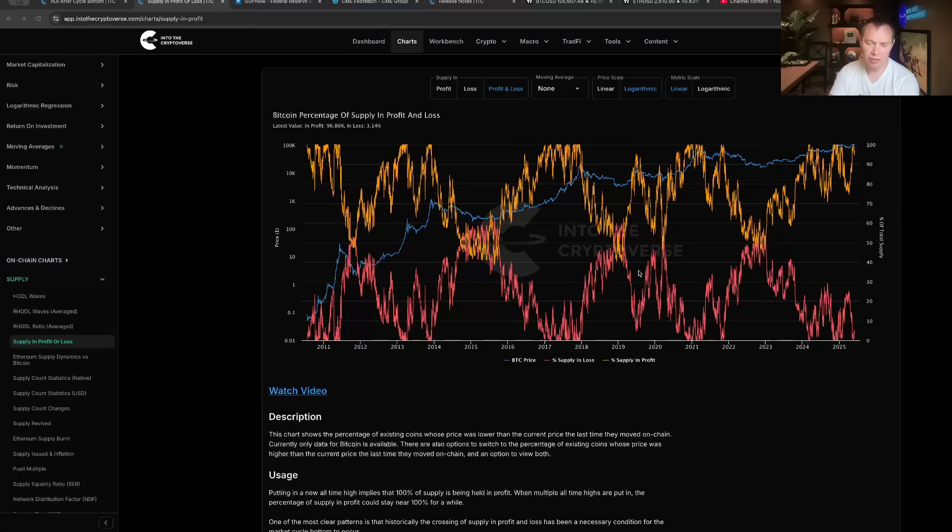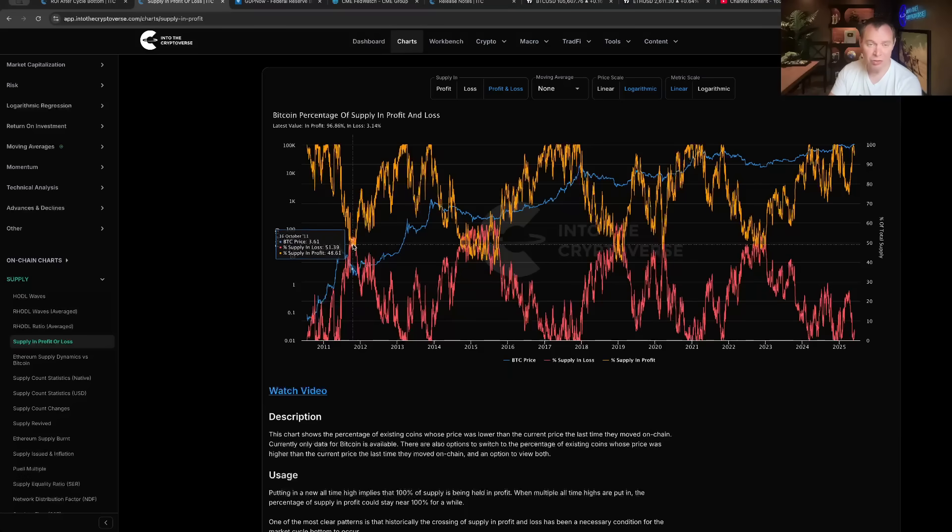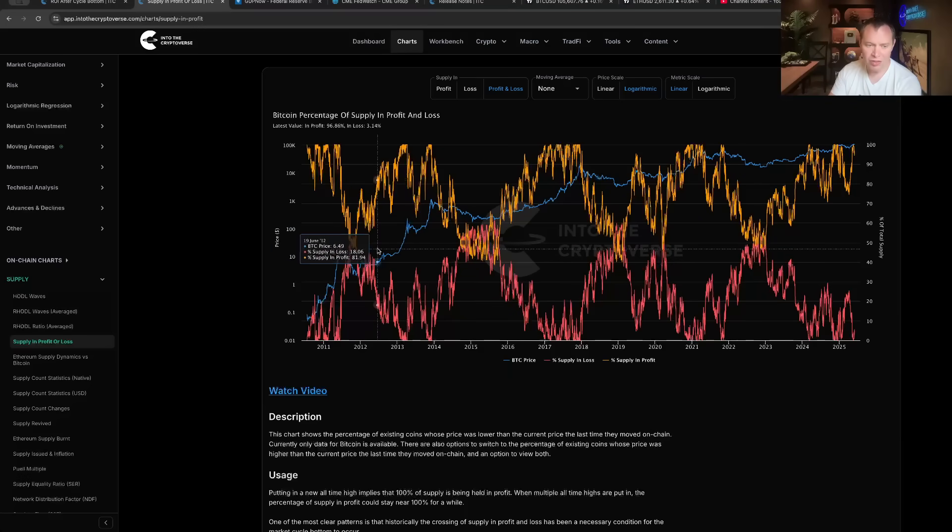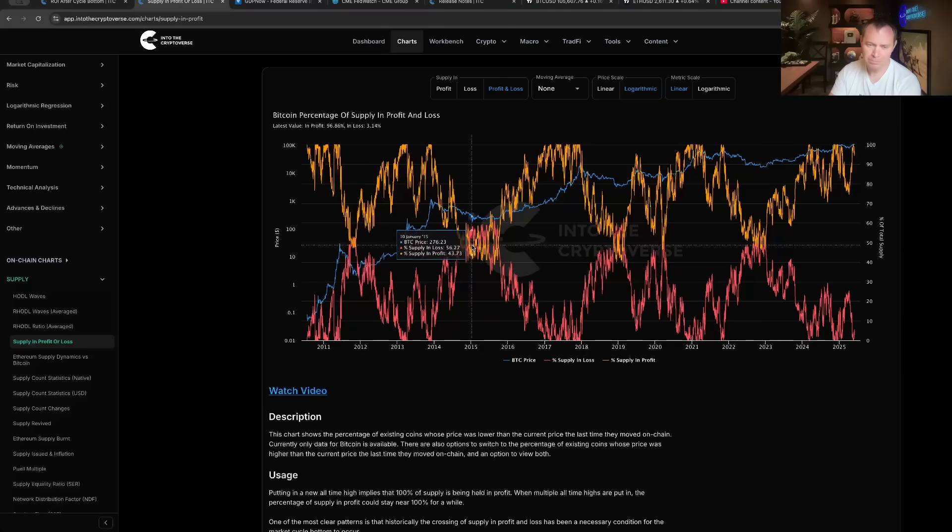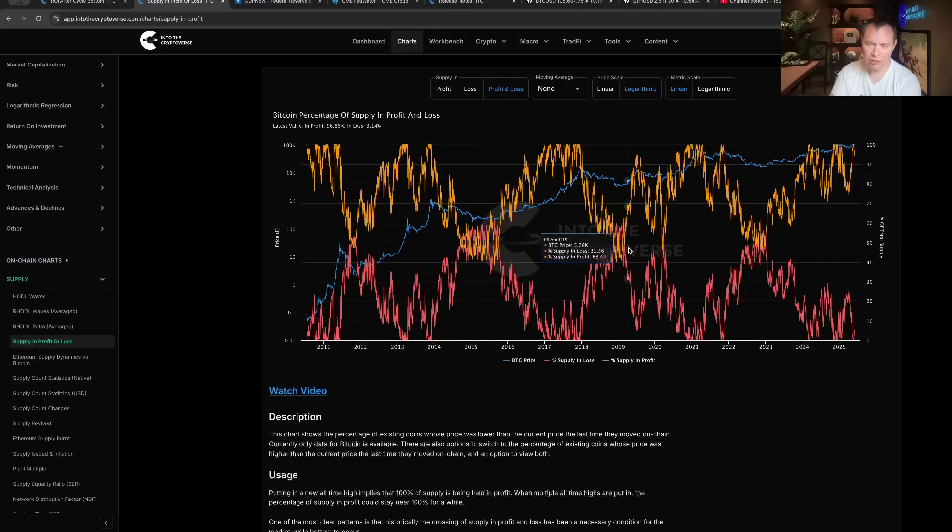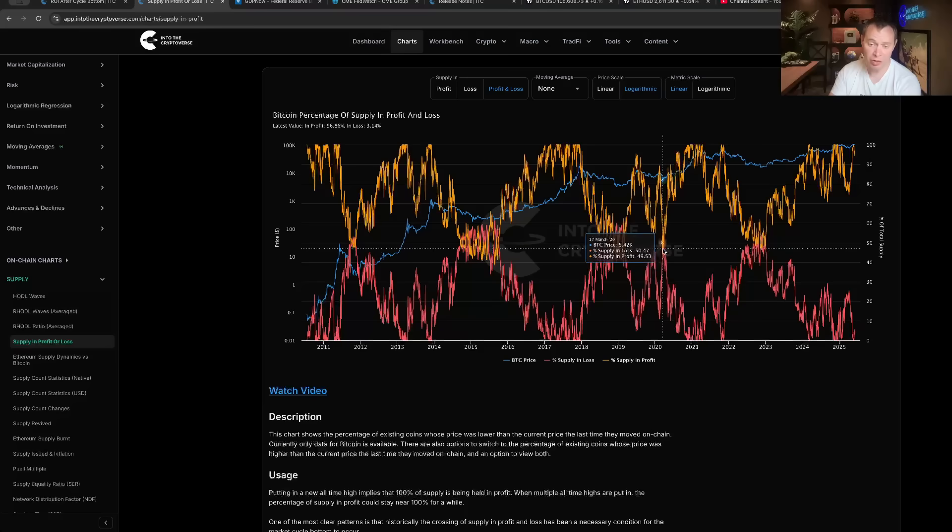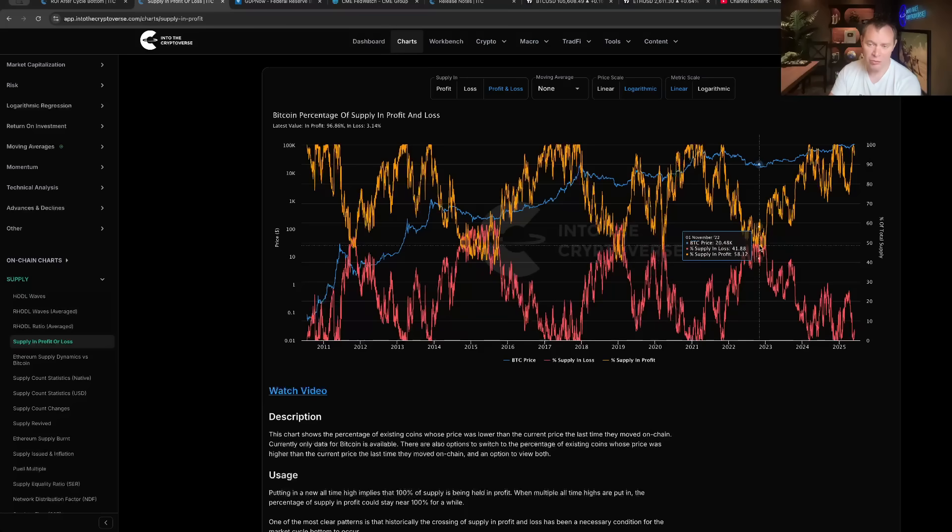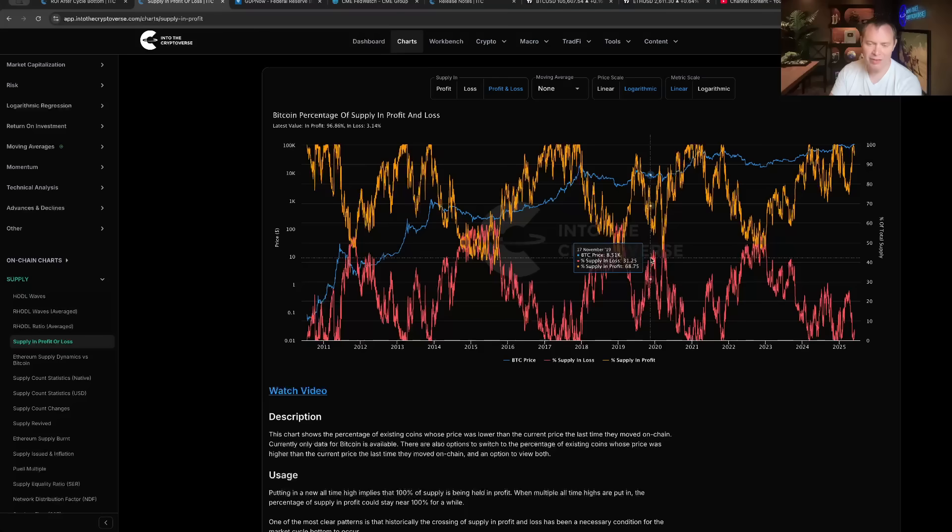What's really interesting is that market cycle bottoms tend to occur whenever these two metrics cross. You can see they crossed over here in 2011, that marked a major cycle low. Crossed in 2014, marked a low. Crossed in 2018, marked a low. Also they crossed here in March 2020, which marked a low, and then also at the end of 2022. So this has been a pretty reliable metric for identifying major market cycle bottoms.